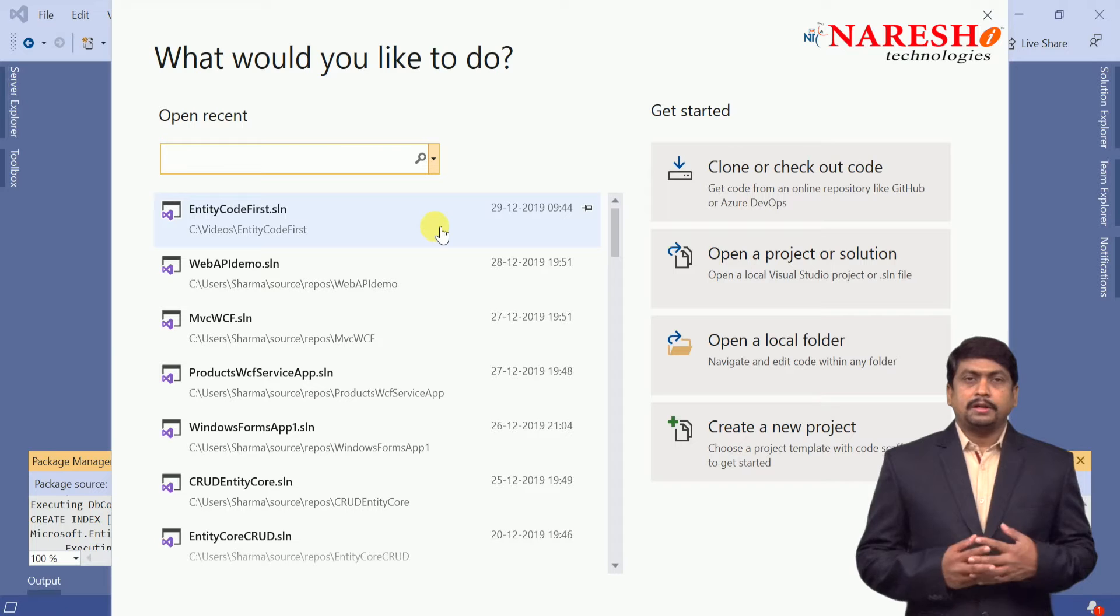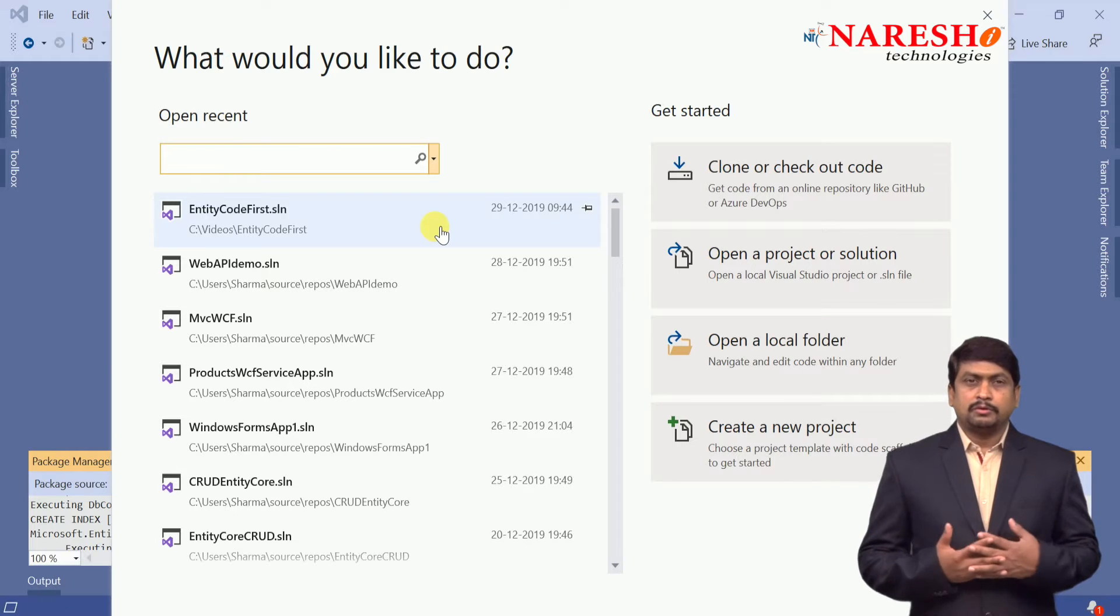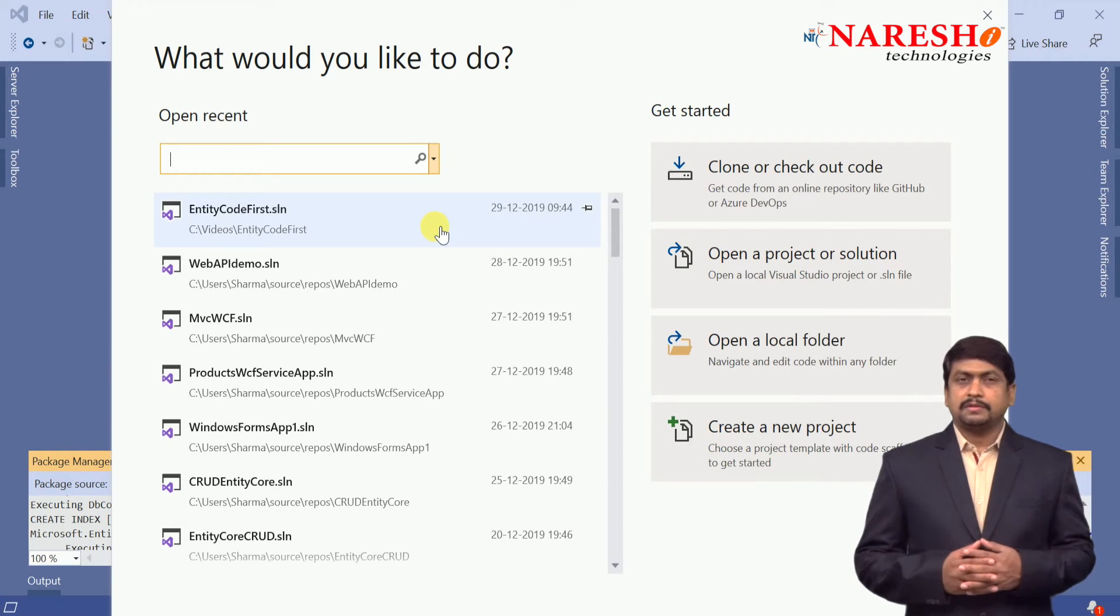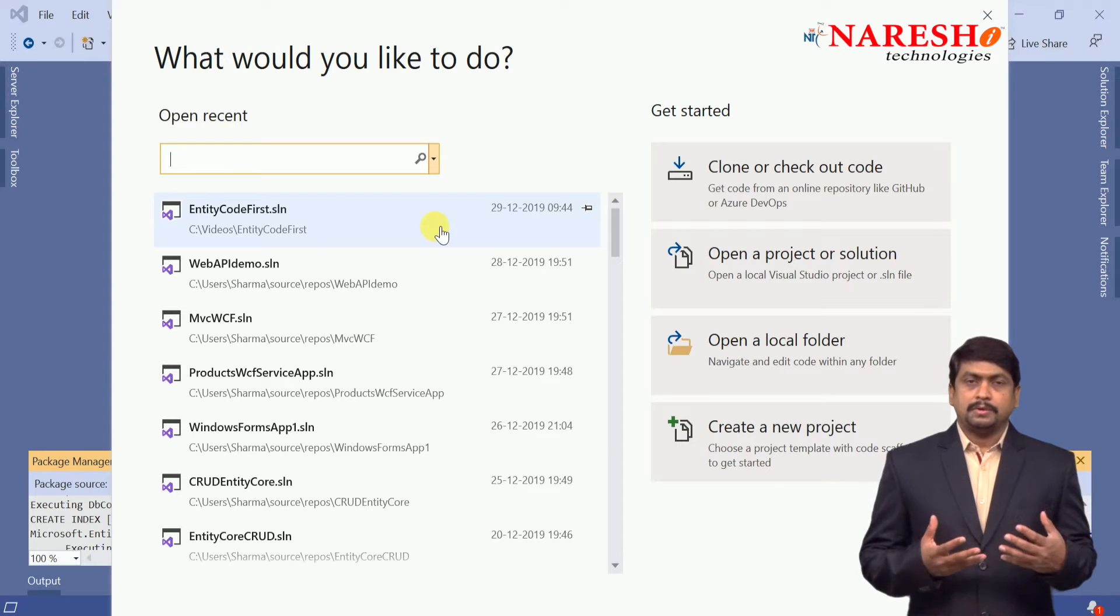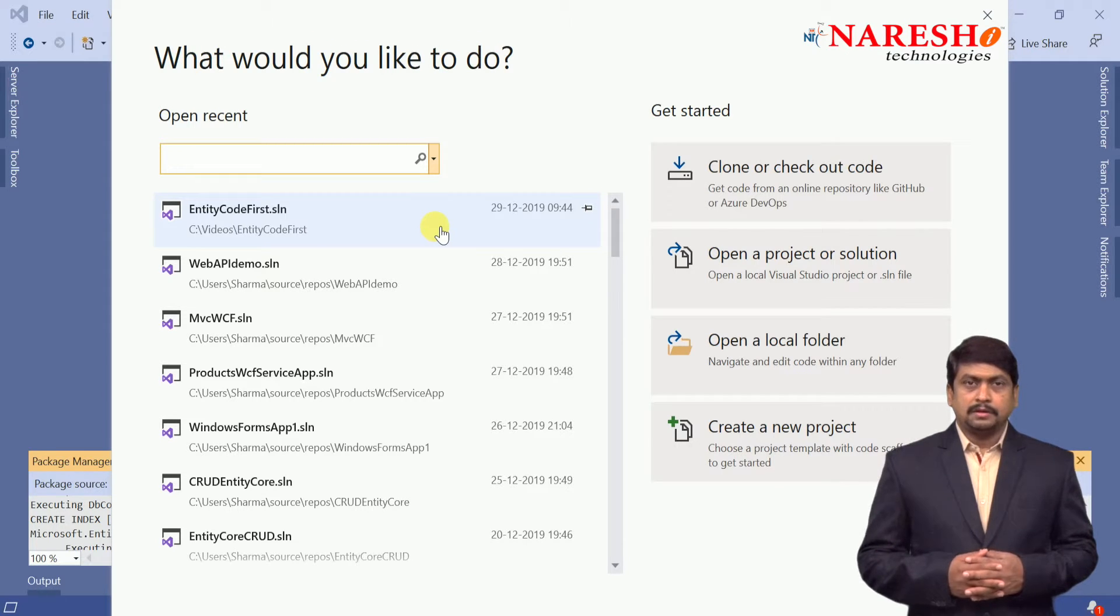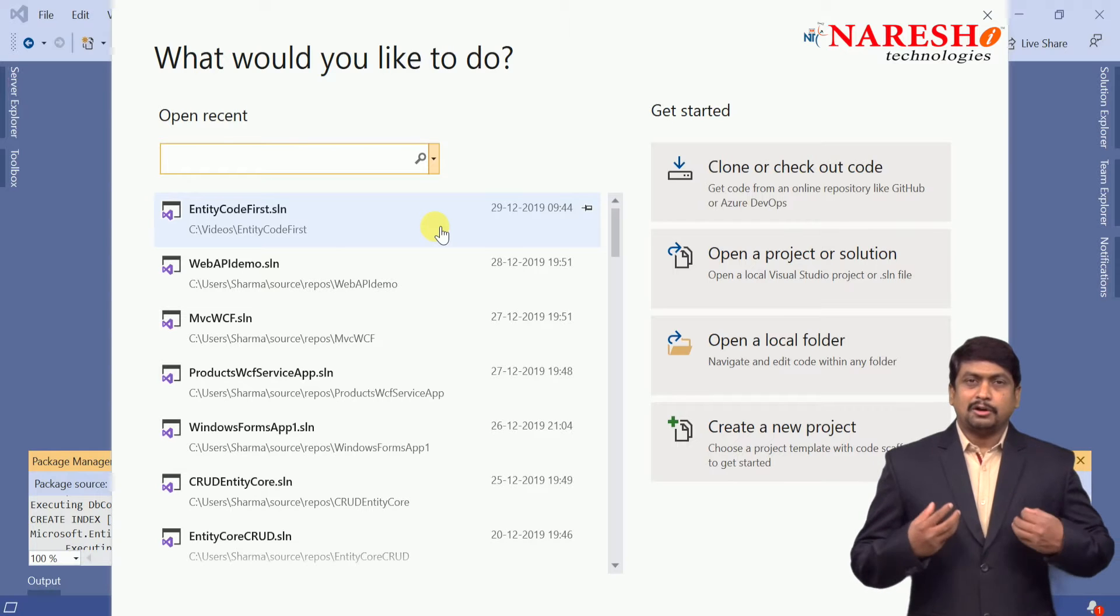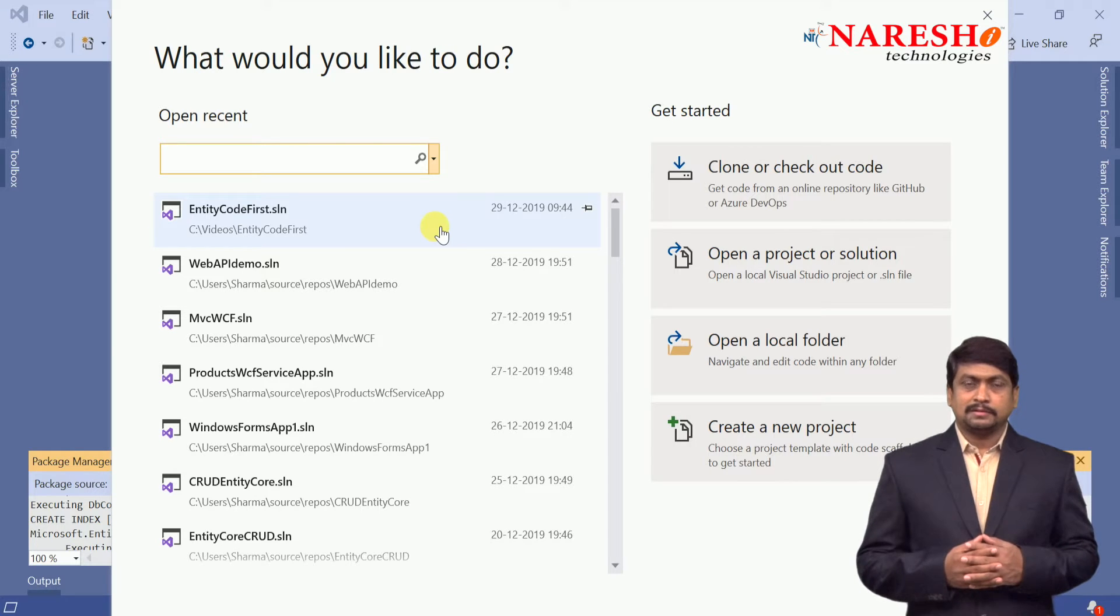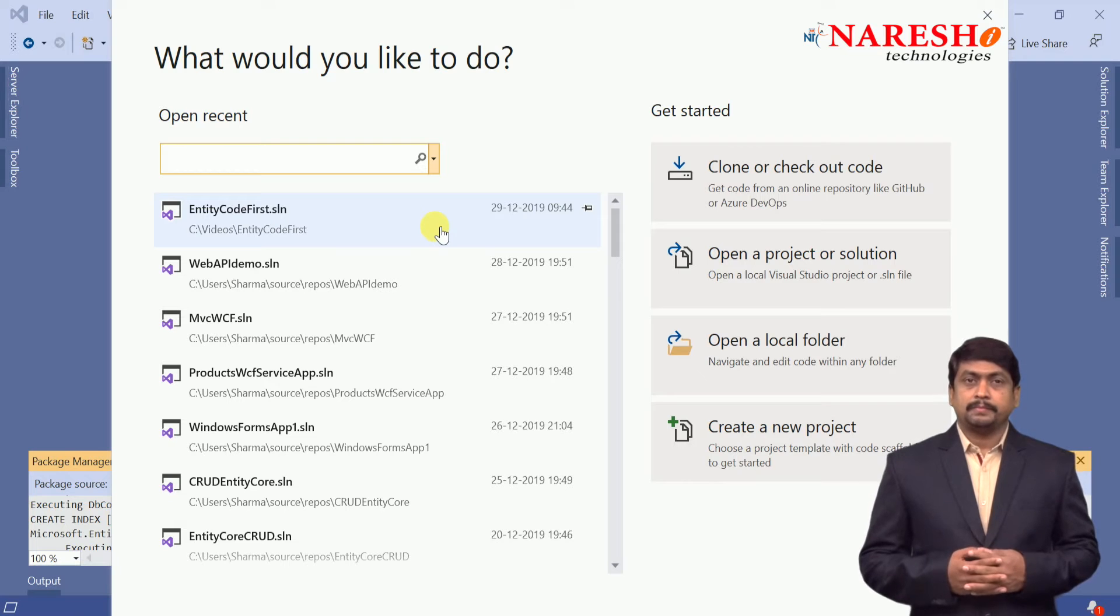Already in previous session we discussed the code first approach. Now in database first approach, a simple technique: if you have an existing database, then you can generate all domain specific classes according to the database and tables.